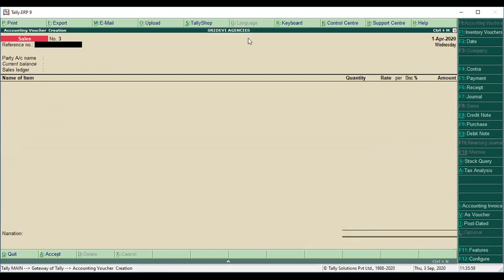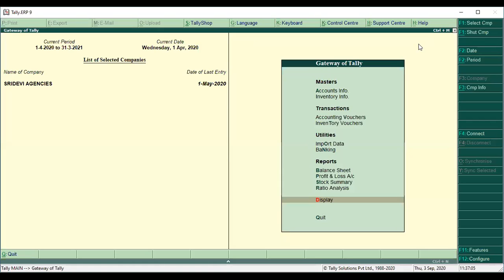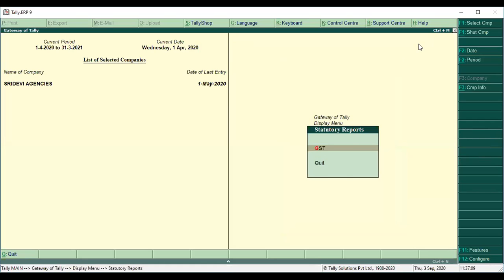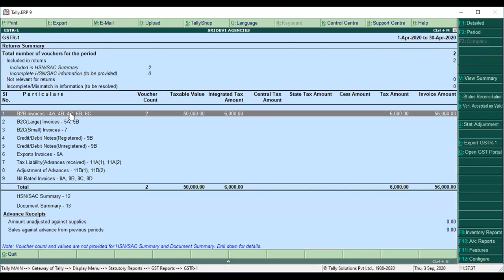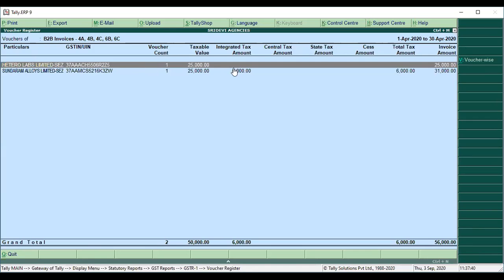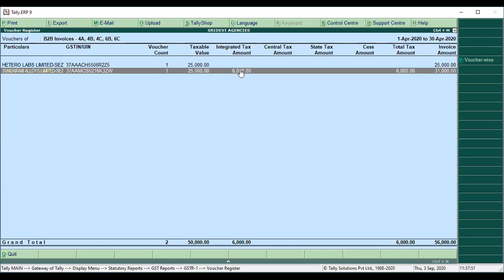Now we will see the reports. In the Gateway of Tally, go to Display, then Statutory Reports, then GST, then GSTR1. Here we have the April transactions. The registered dealers are in SEZ, and you have prepared two bills — both with a taxable value of 25,000. The corresponding tax is calculated. One bill shows 6,000 calculated. If you go deeper, you can observe: one entry is without payment of IGST tax, and the other is with payment of tax — both very important to distinguish.